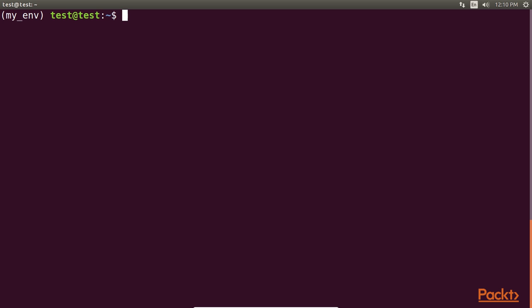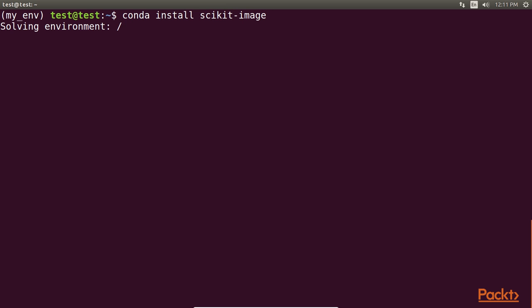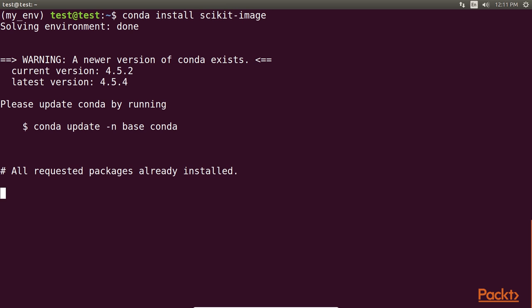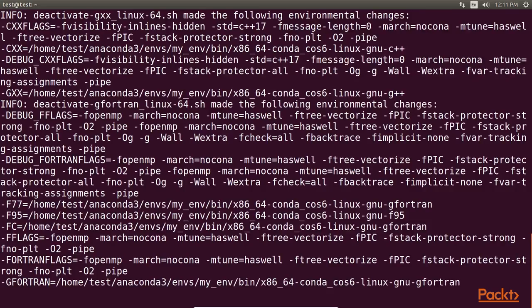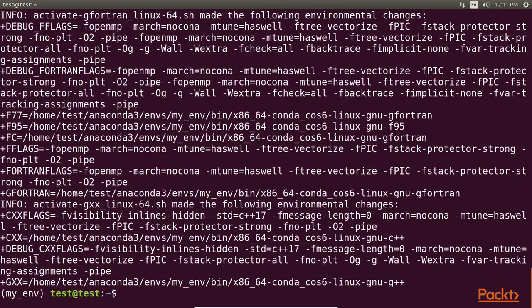The scikit-image command should be included by default in Anaconda. Otherwise, you can always install it manually with the command conda install scikit-image. It may take some time. Done. You can see that it's already installed.